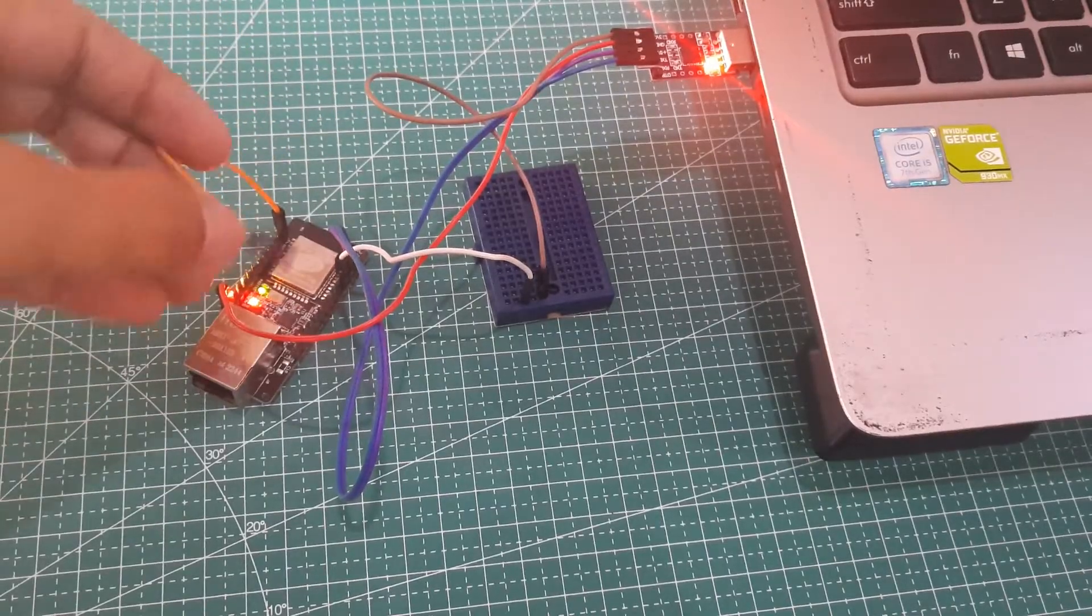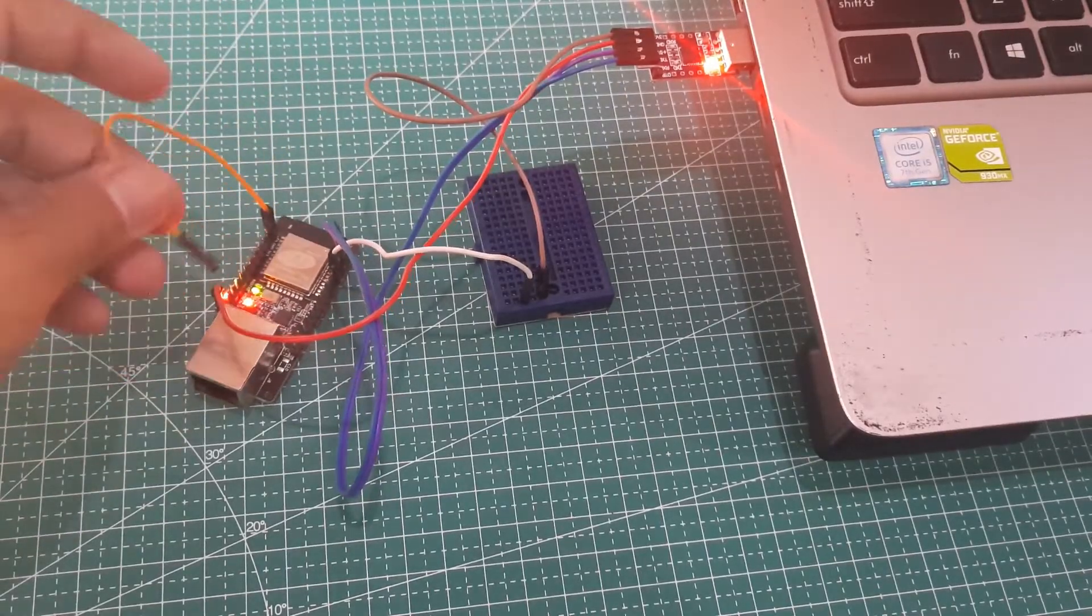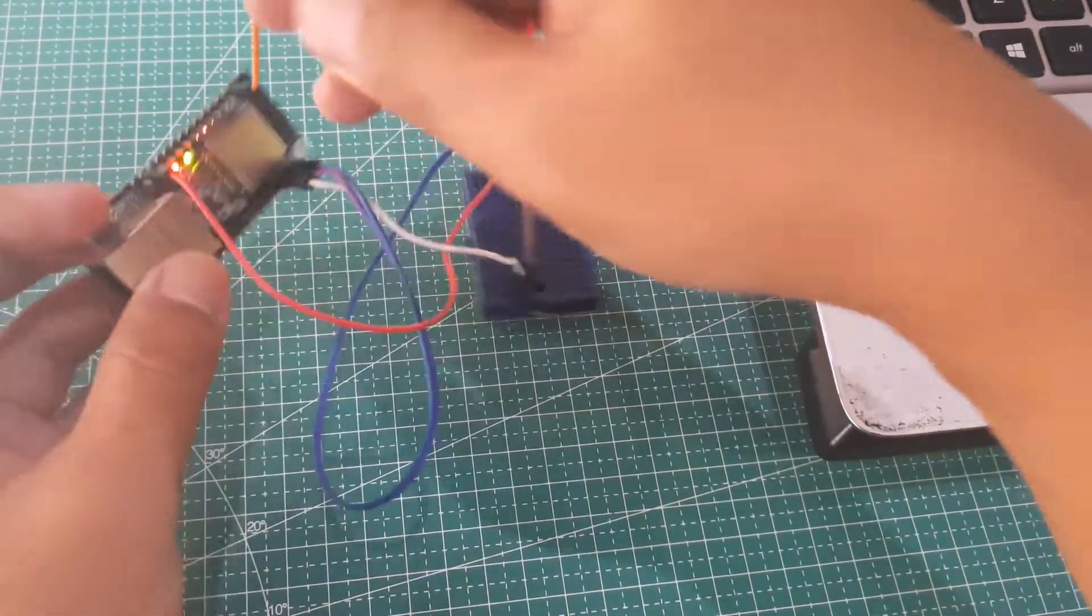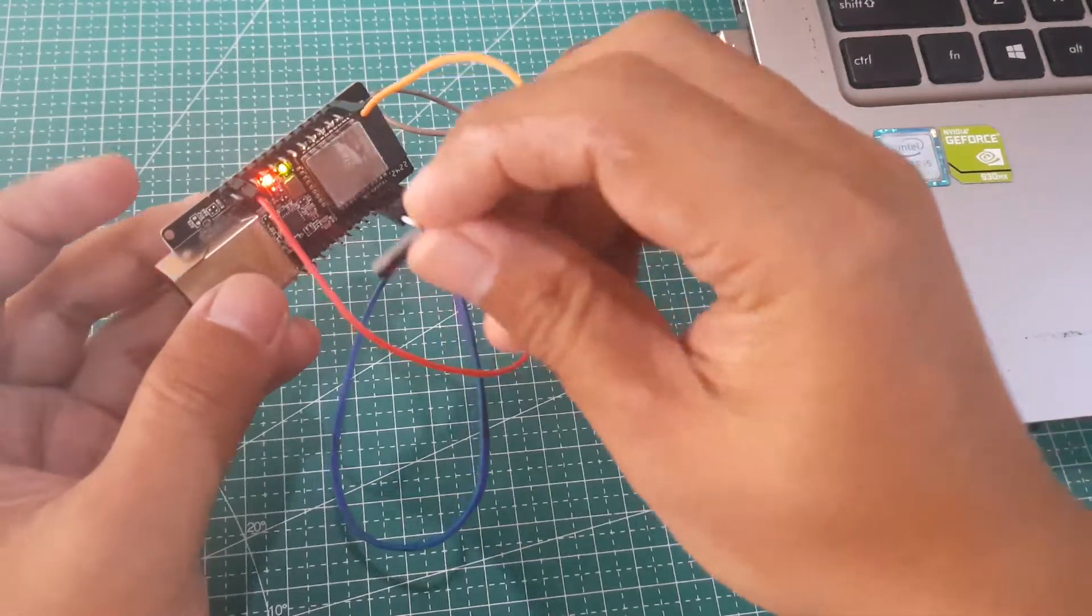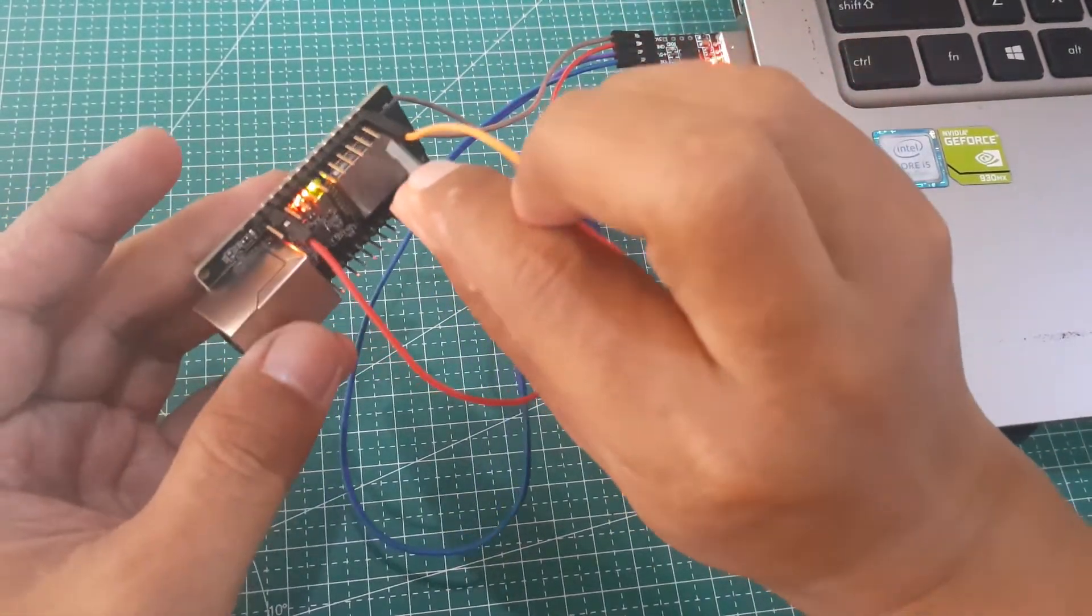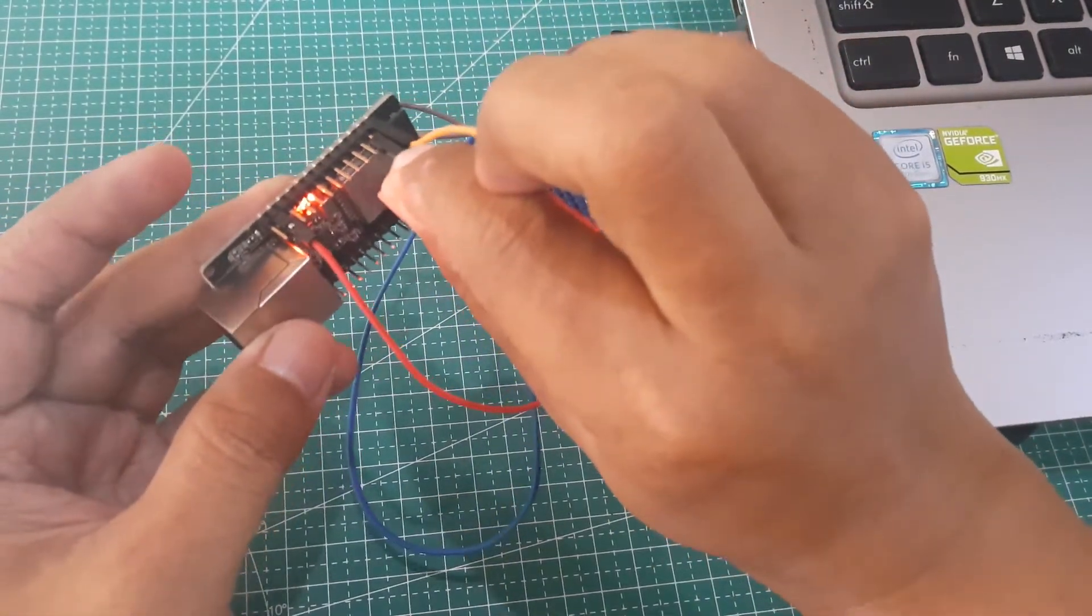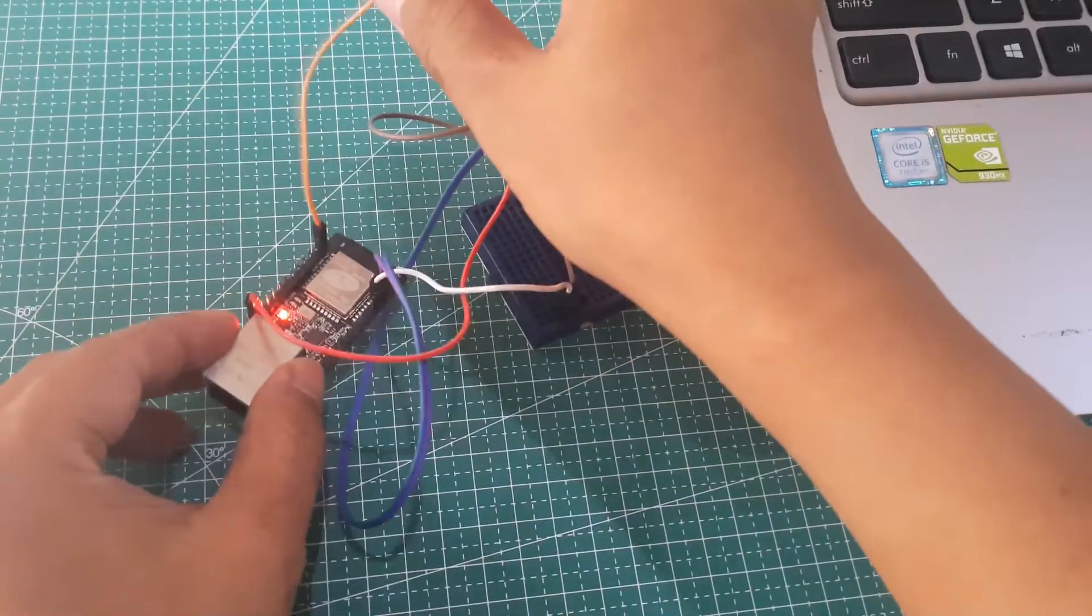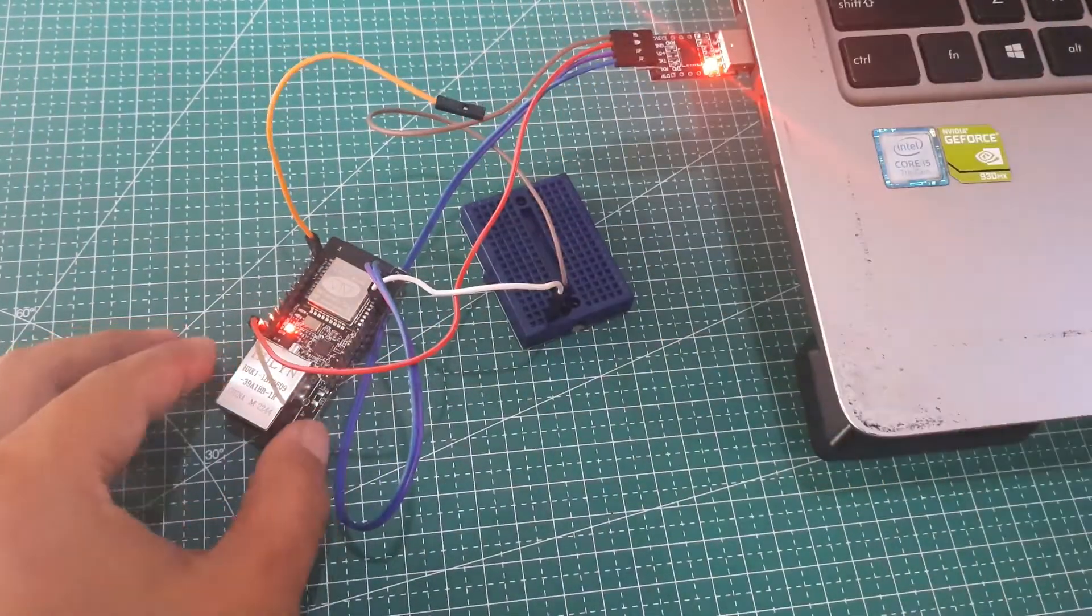Afterward, connect the EN pin to the ground, and you will notice the green LED turning off. Disconnect the EN pin from the ground, and we are ready to upload code from Arduino IDE to WT32 device.